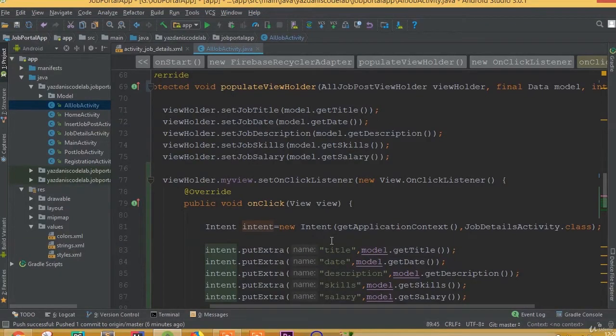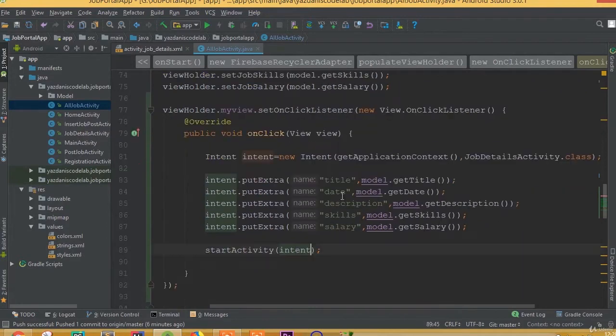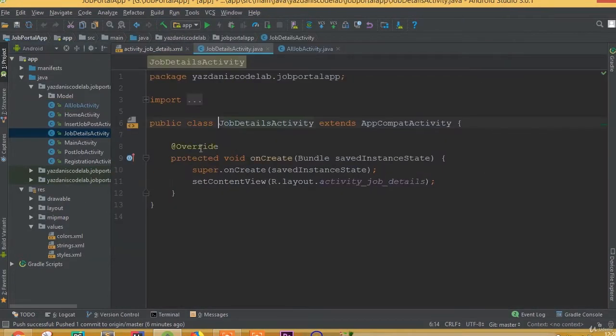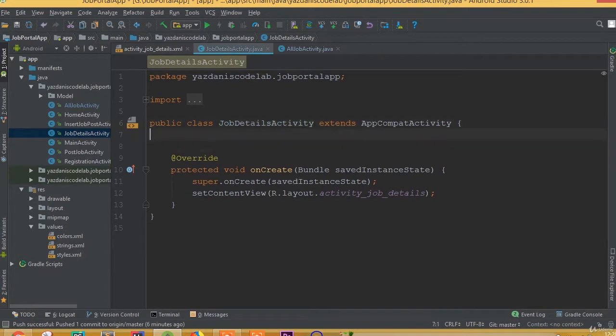Welcome back. In this part we will set our data to our details activity, receive our data, and set it inside our text view. So go to the job details activity.